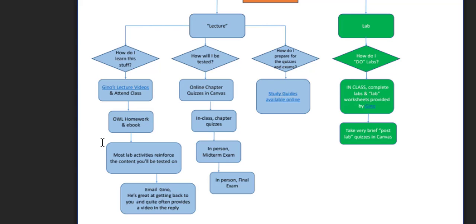I highly encourage you to use my study guides to prepare for the quizzes, the midterm and the final exam. The study guides are the questions rewritten as learning objectives.